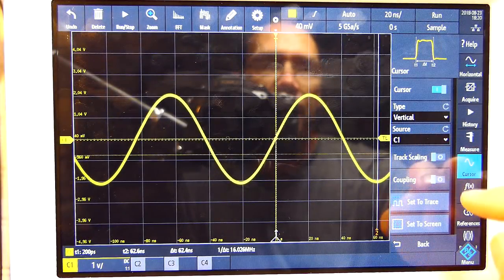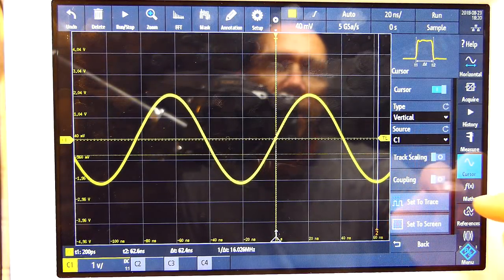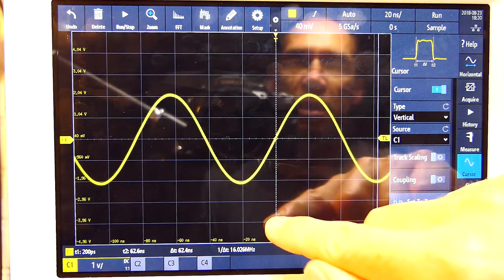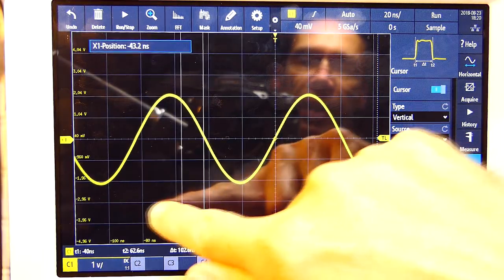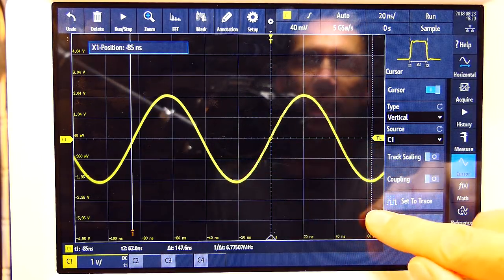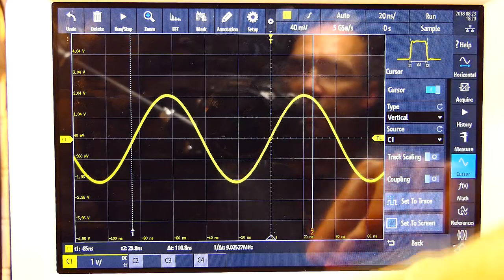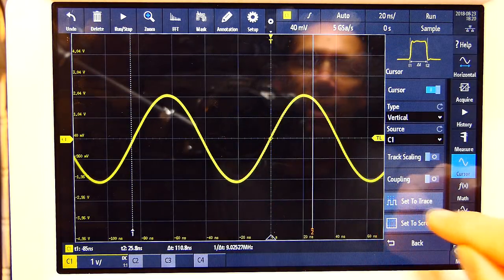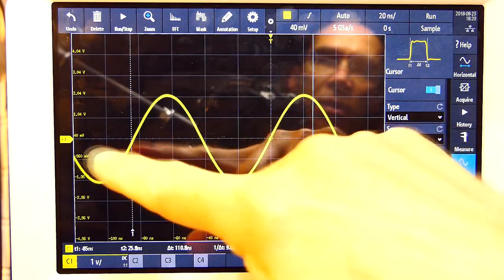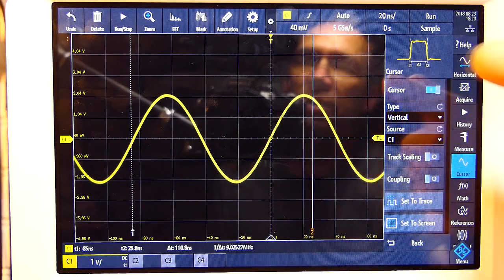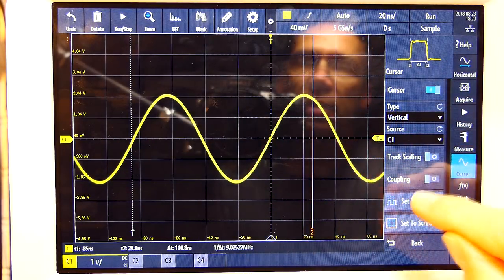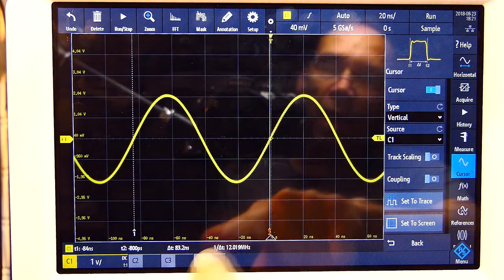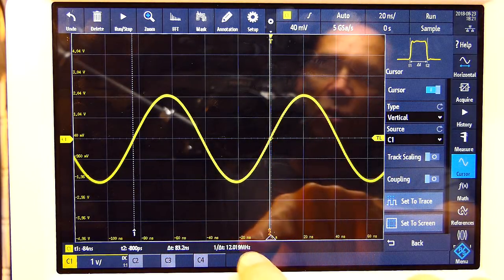In the cursor menu there are some other handy features. For one, you can say 'set to trace.' If I move the cursors to random places — I only have the vertical cursors here, but I could have horizontal as well — if I go 'set to trace,' the most logical measurement to lock to is frequency, so it'll set to the waveform at the most logical measurement point.